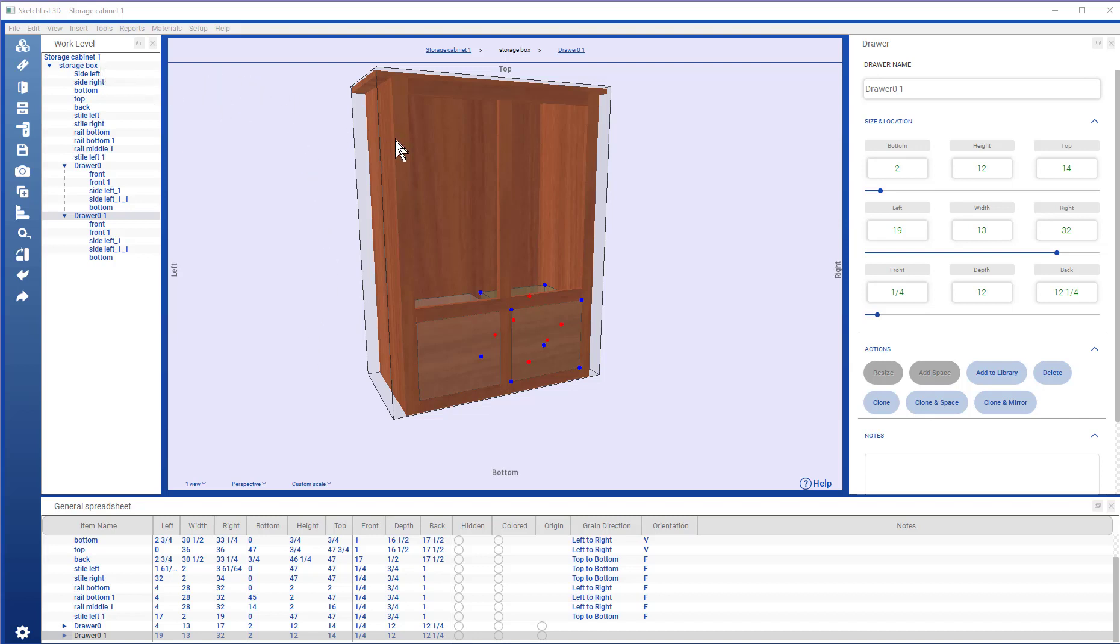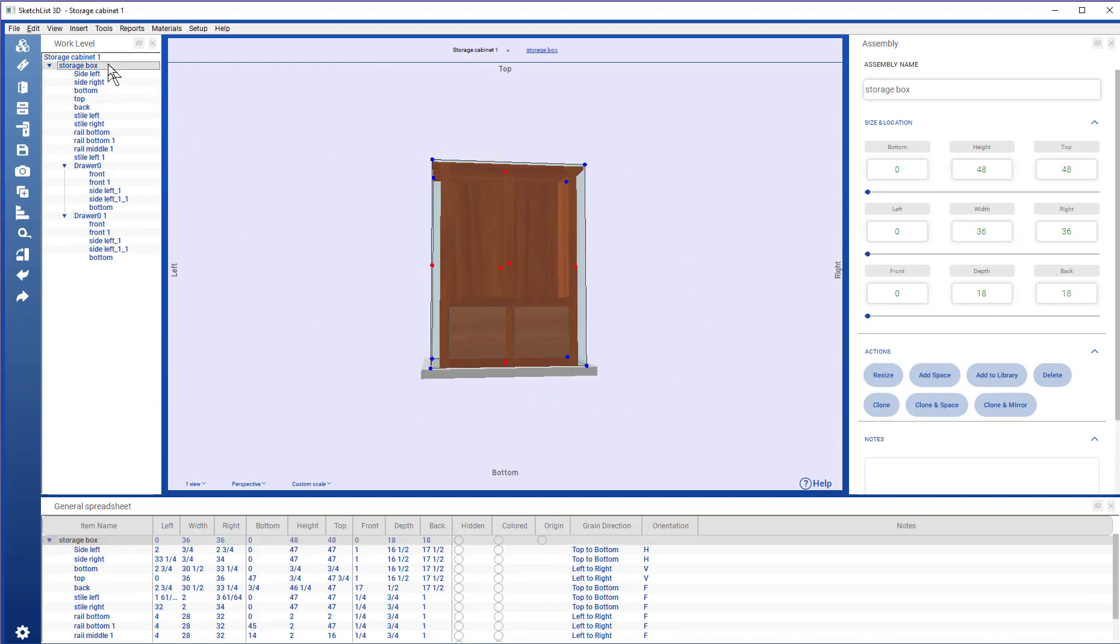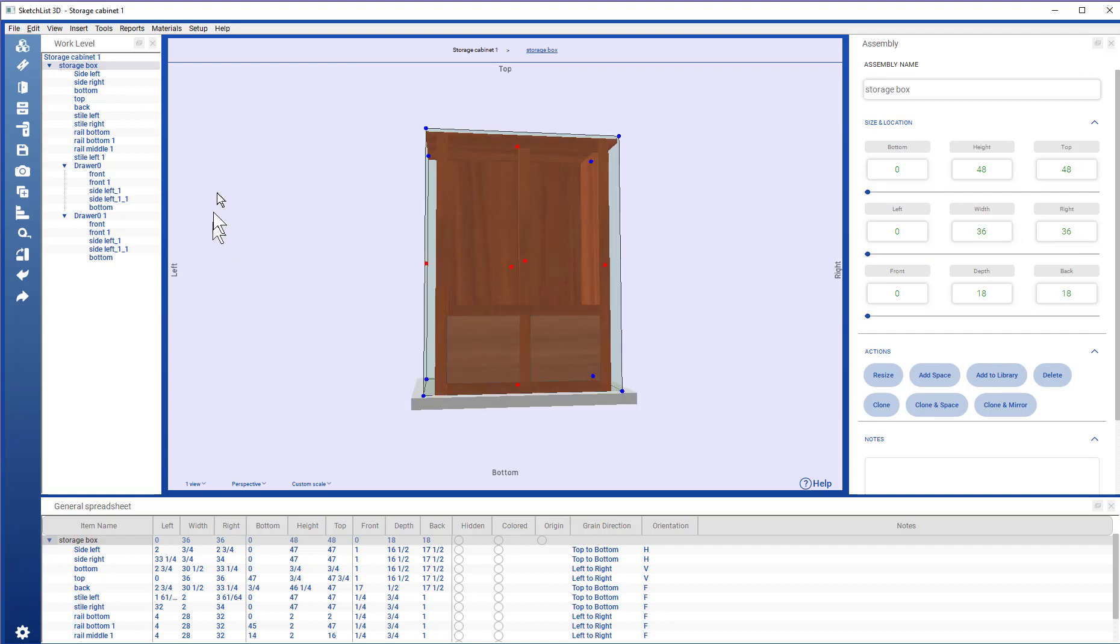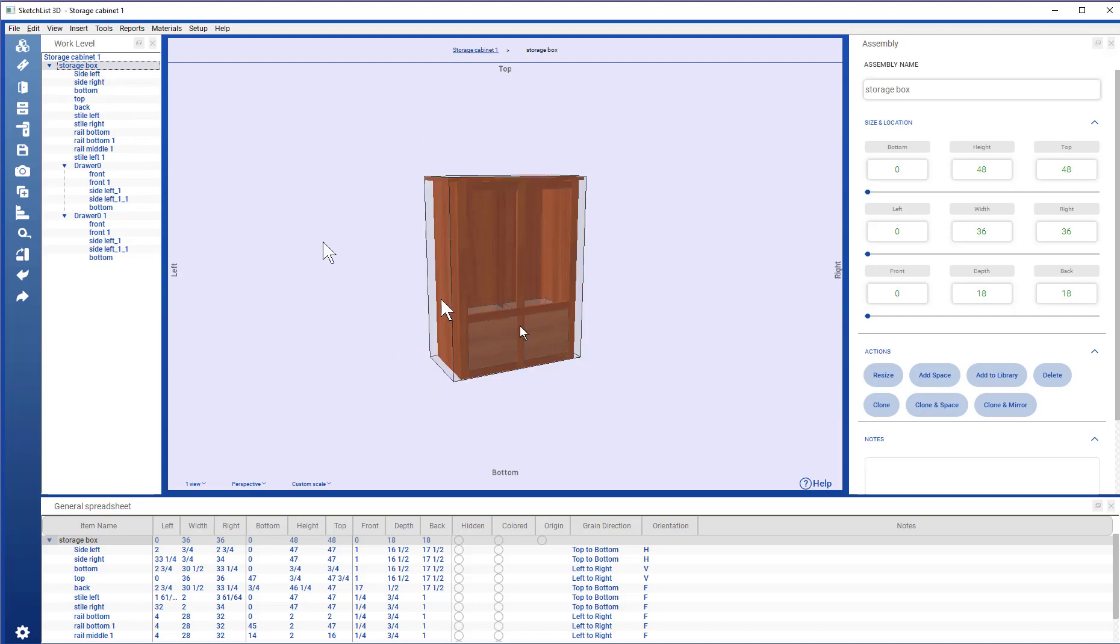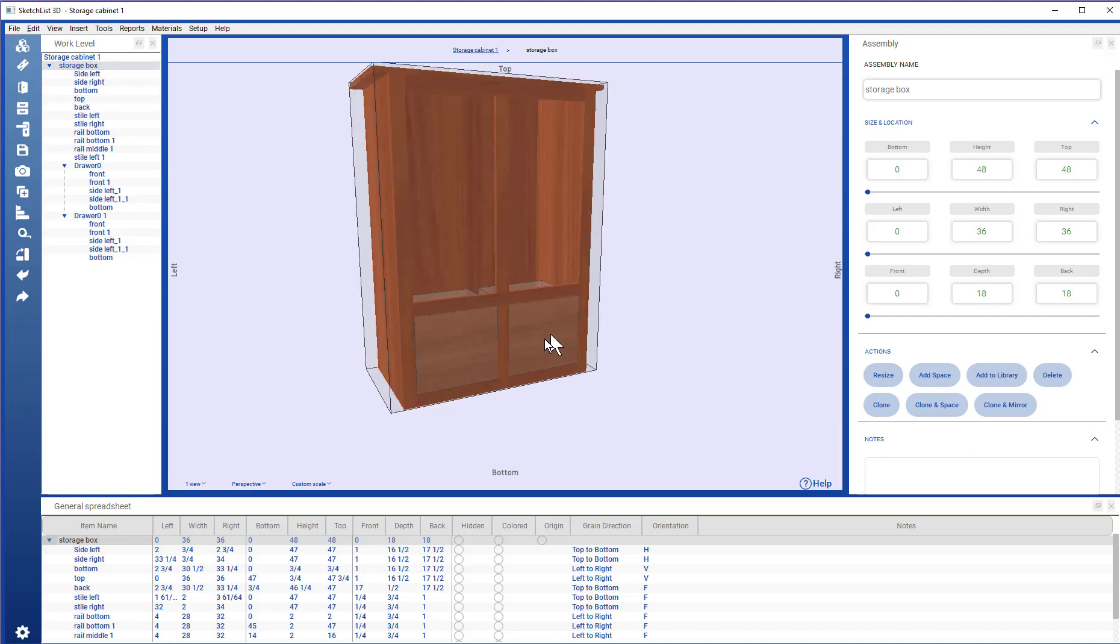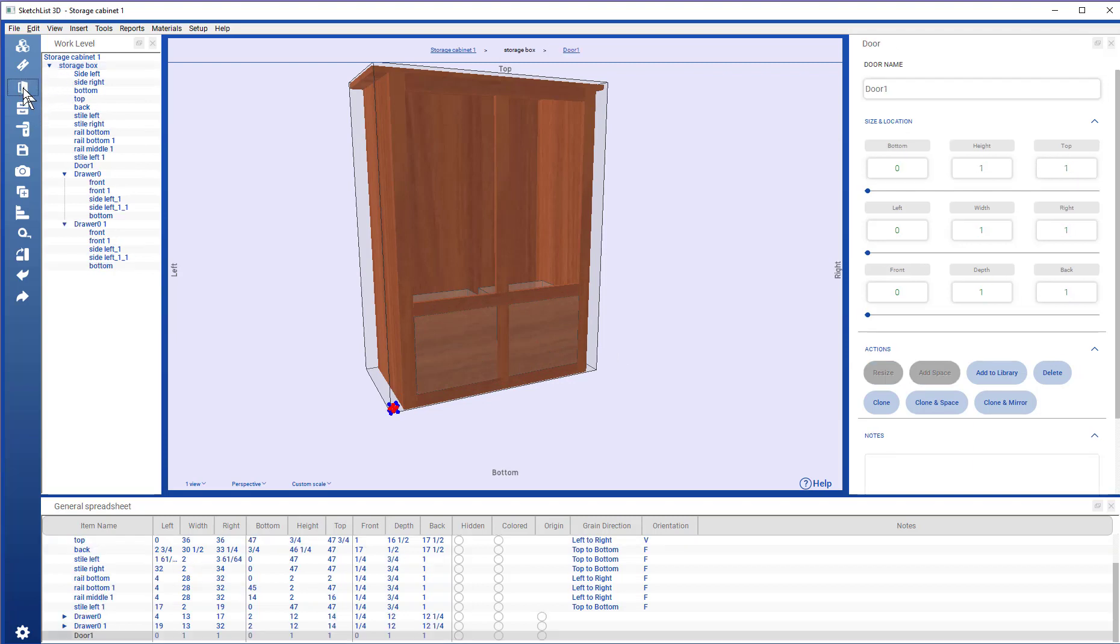In order to add a door into an assembly, you have to be at the assembly level. Click the door icon. If that icon doesn't put a door in, it means you're not in the correct level. So, you double click, and then you're all set.